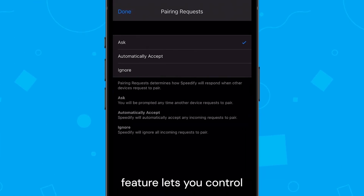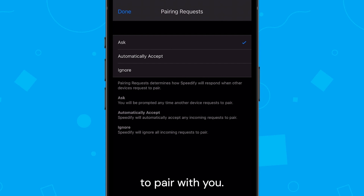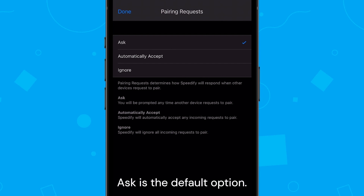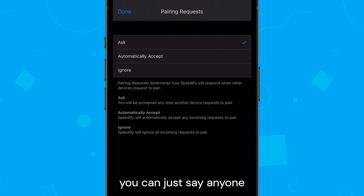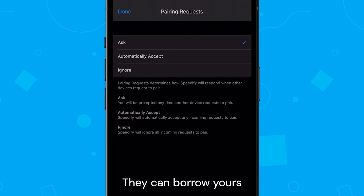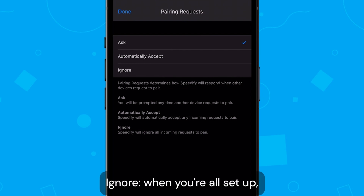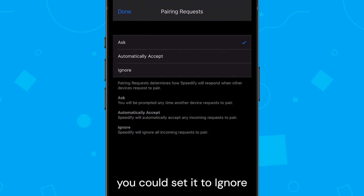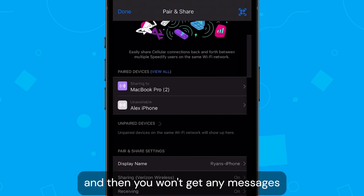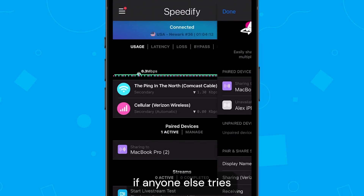The pairing request feature lets you control what happens when someone else tries to pair with you. Ask is the default option — it asks you whether you want to connect with this person or not. Automatically accept is another option; if you're all in, anyone who connects with you can use your cellular and borrow yours if you have it. Ignore is also available — once you've paired with everyone you want, you can set it to ignore so you won't get any messages if anyone else tries to connect to you.